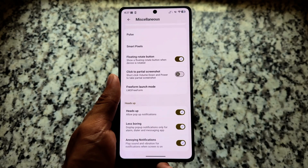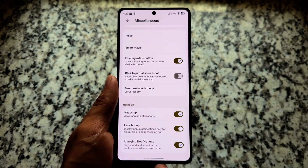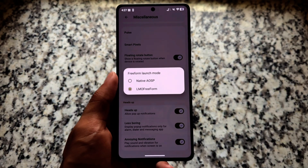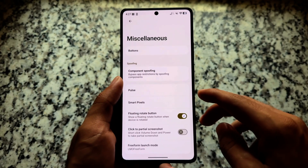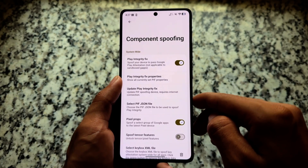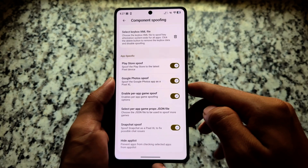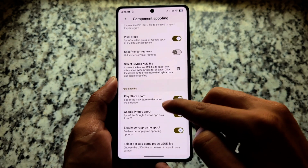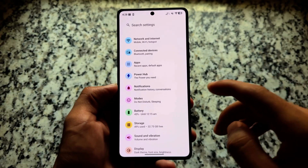There are more configurations available, including a freeform launch mode that lets you use apps in floating windows. You also have native USB options, component spoofing, Play Integrity Fix — so if you have a keybox XML you can pass strong integrity — as well as Snapchat spoofing, Google Photos spoofing, and Play Store spoofing. All these options are present.